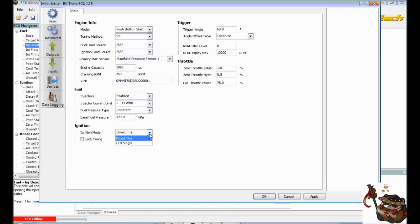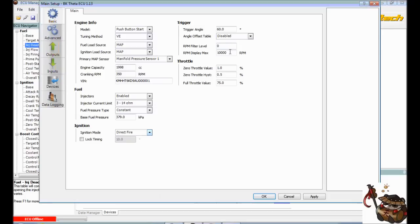We have a direct fire, don't have a CDI, and we're not going to lock the timing. And the rest of this stuff, here we go.